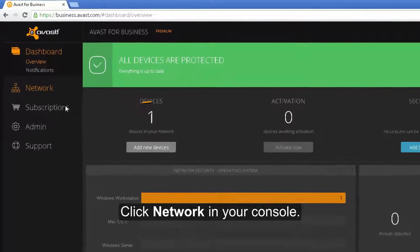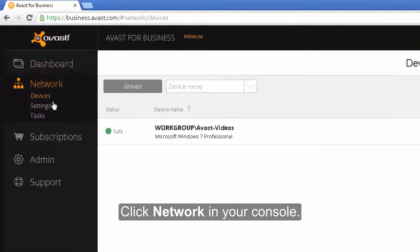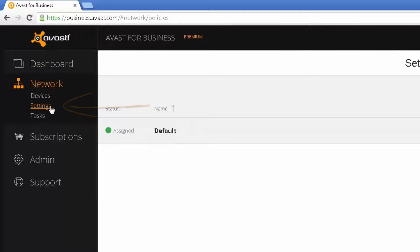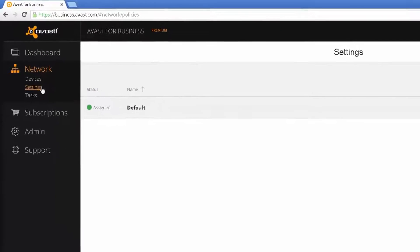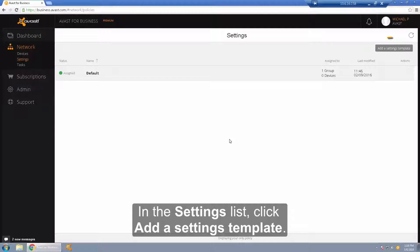To begin, click Network in your console. Click Settings. And in the settings list, click Add a settings template.